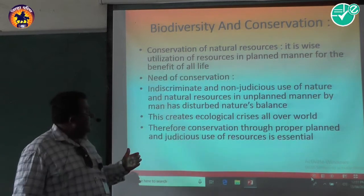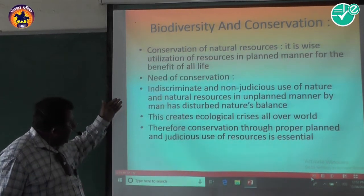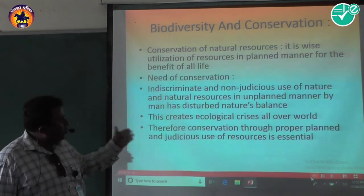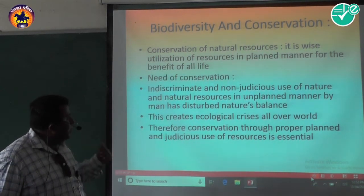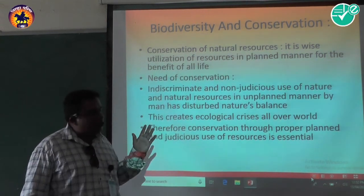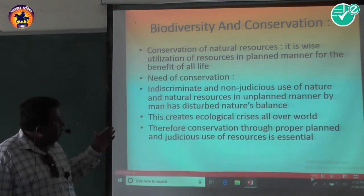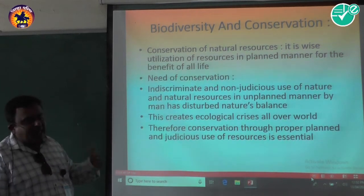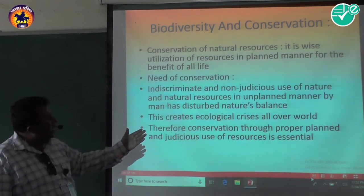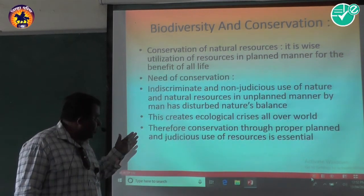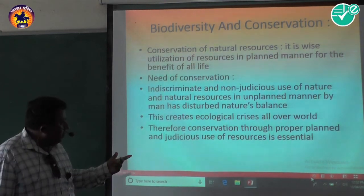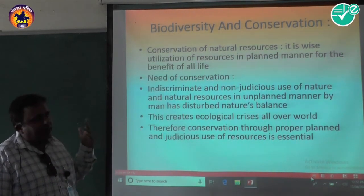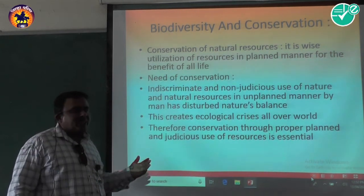Need for conservation: Why is it necessary? The indiscriminate and non-judicious use of nature and natural resources in an unplanned manner by man has disturbed nature's balance. This creates an ecological crisis all over the world. Therefore, conservation through proper planning and judicious use of resources is essential.